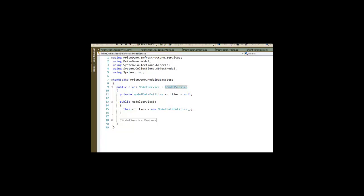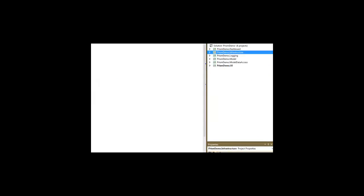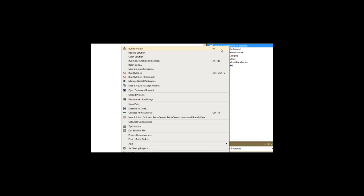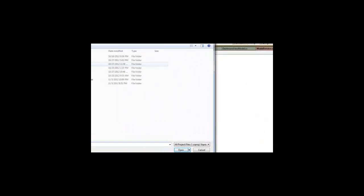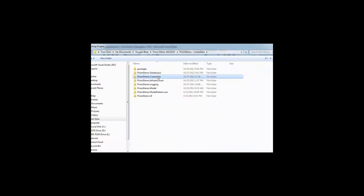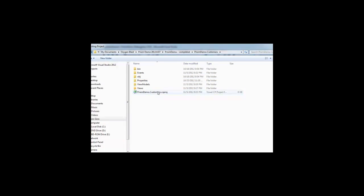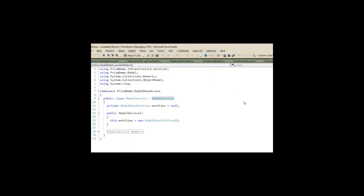So it can supply a model service that implements the iModel service that was specified in our infrastructure for services. That will enable us to get the data that we need for our final module. So let's add the customers module in here as well.